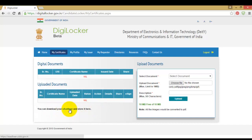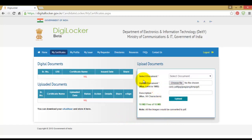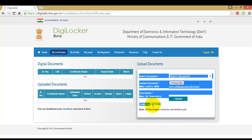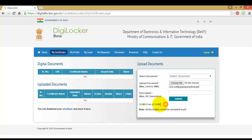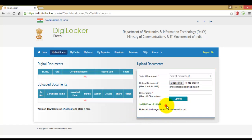You can download your eAadhaar and store it here also — I will show you how. At present only 10 MB of storage is free, but in future this might go up to 1 GB.